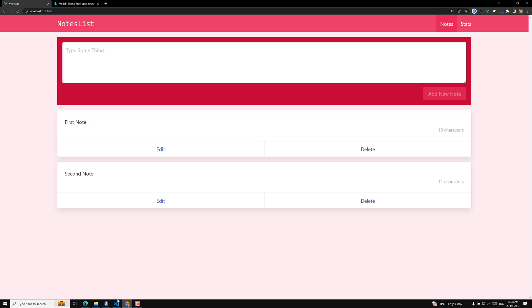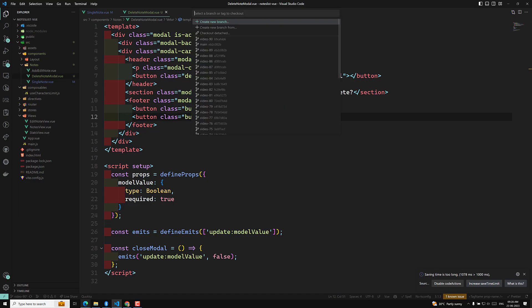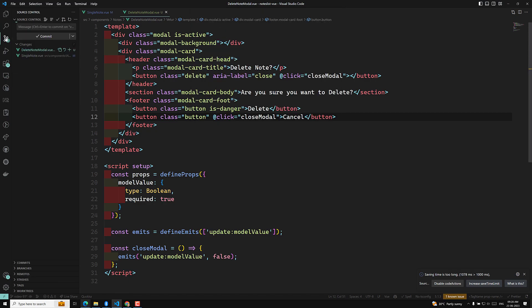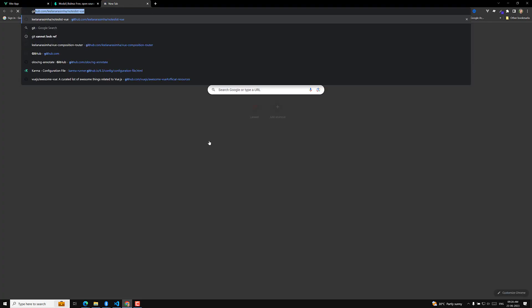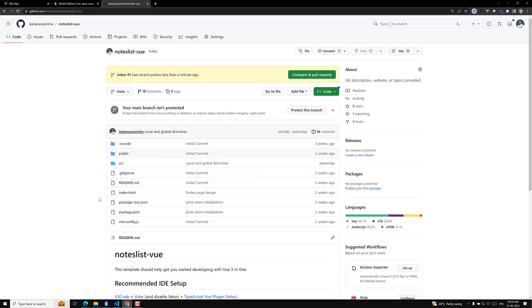We have designed the delete modal pop-up. I will commit this code as video-91: modal pop-up design — delete modal design. Whoever wants to refer to this code can go to my GitHub branch — the link is provided in the description below. You can clone it or download the zip and review the code. Hope you understood this delete modal. If you have any doubts or suggestions, please post comments below. If you like this video, please support me by subscribing to my channel.